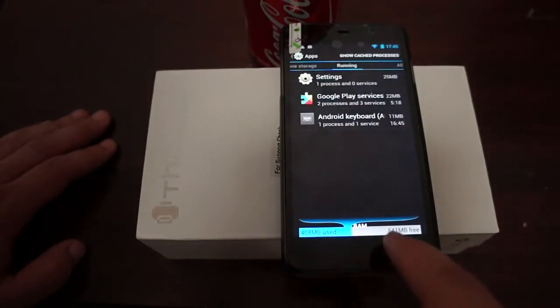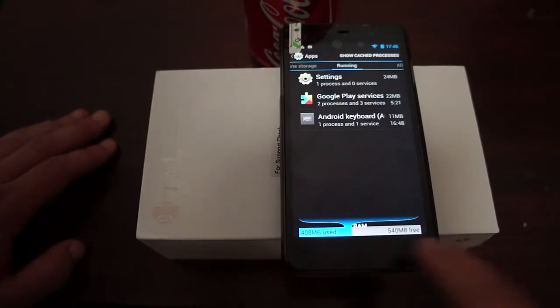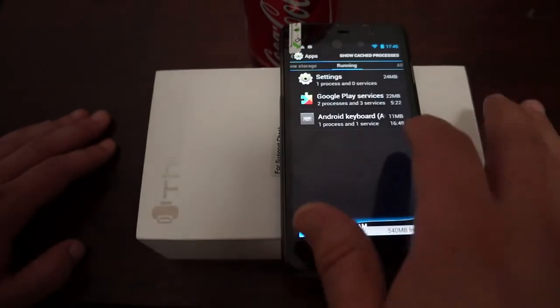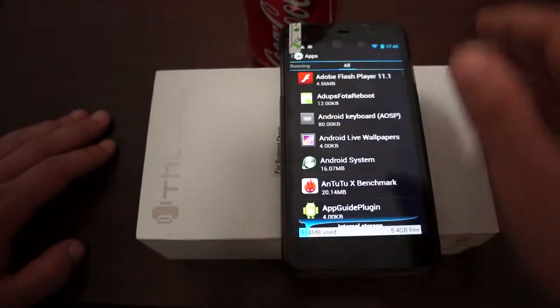This is the RAM, 1GB DDR3 RAM. 540 megabytes free, 408 used.